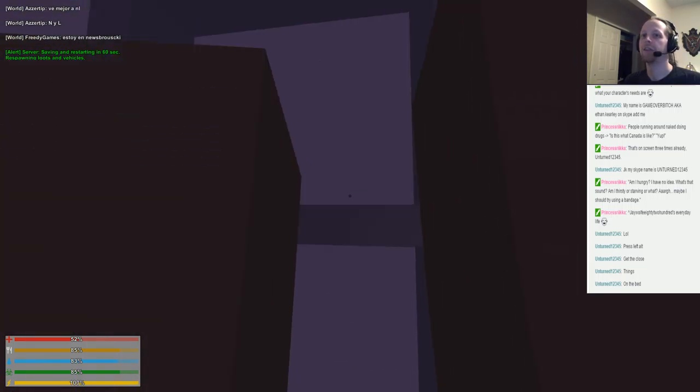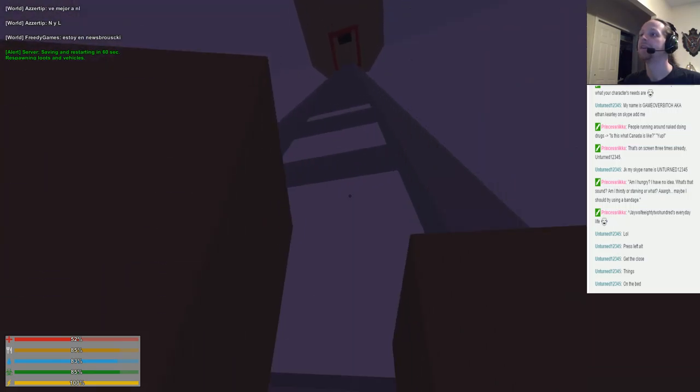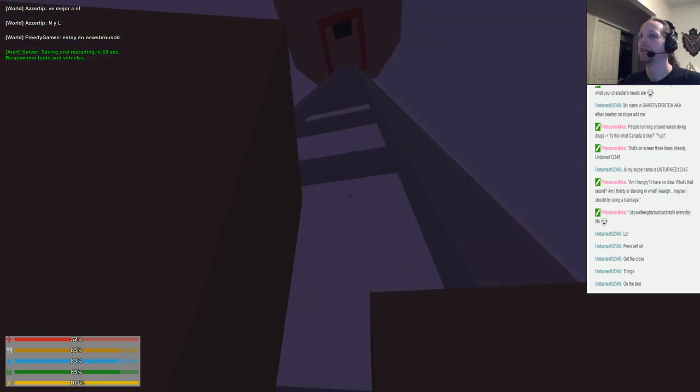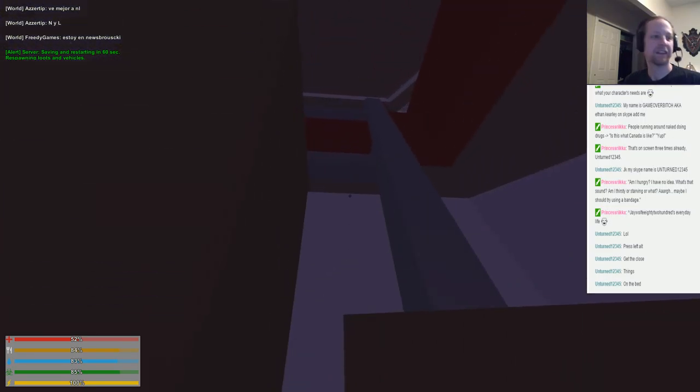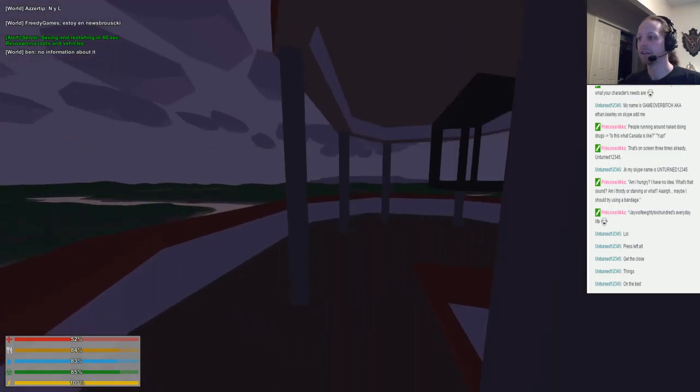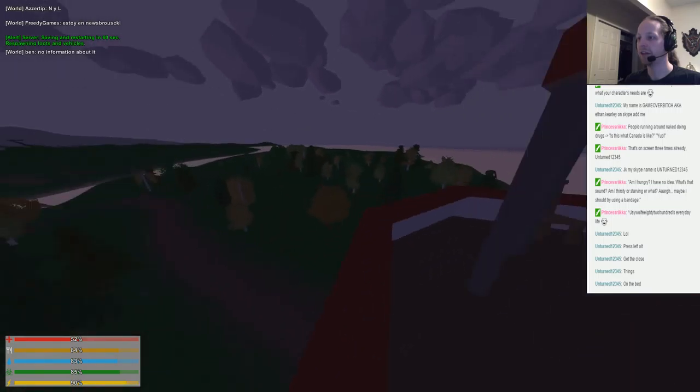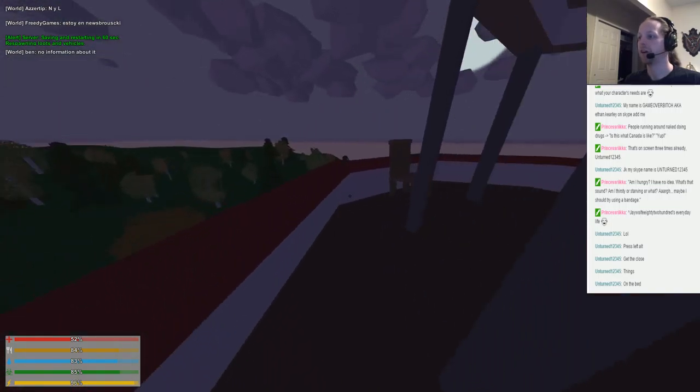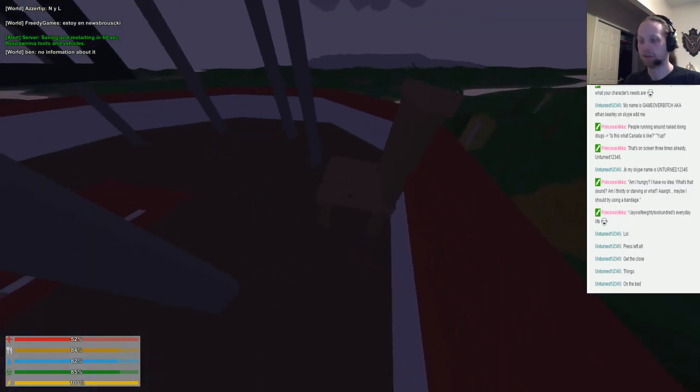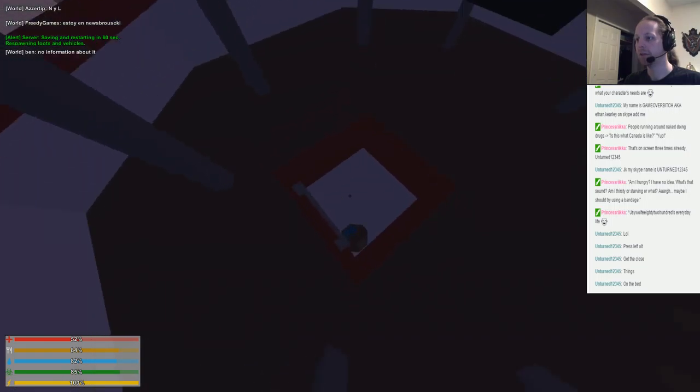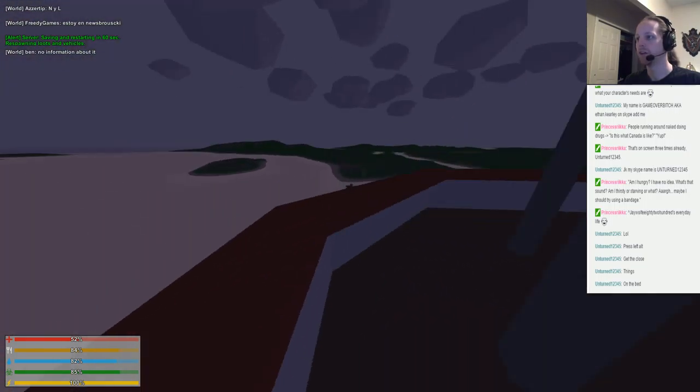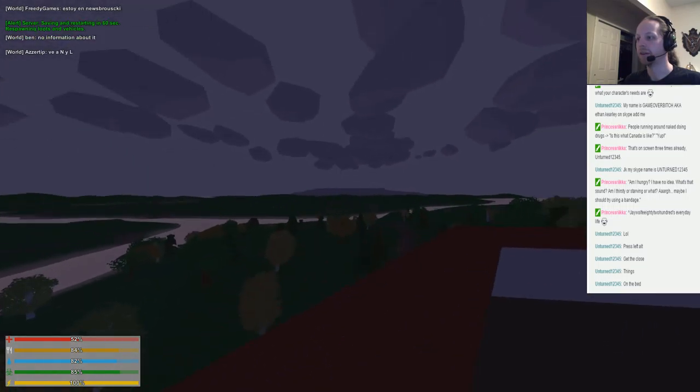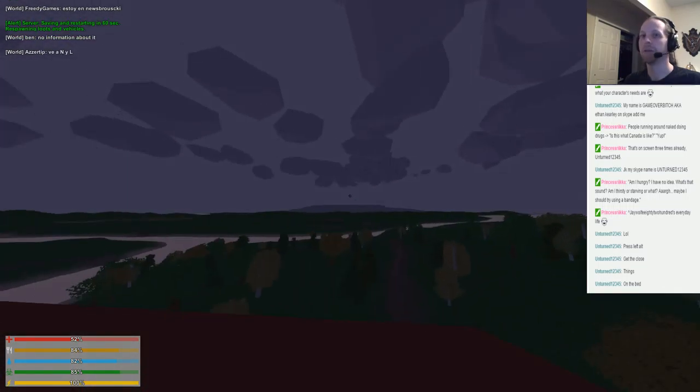Server saving and restarting in 60 seconds. I gotta get to the top before the server restarts. I gotta get away from these zombies before the server restarts. All right, I am on. Oh geez, I almost jumped off. All right, server's about to restart. I think somebody's coming up. Almost fell. All right, so the server's gonna restart. I assume that we'll be able to get back in.